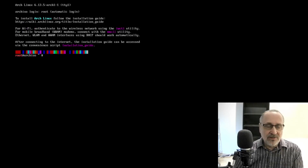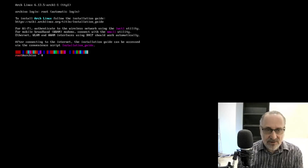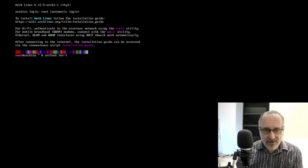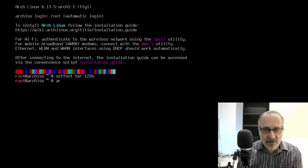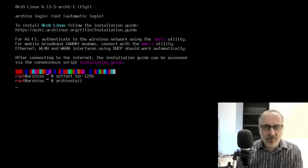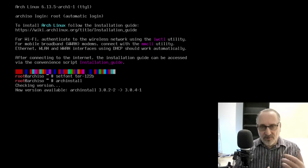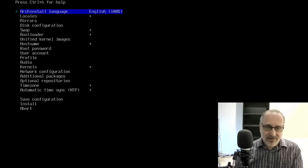We're logged on to the March 1st ISO. I'm just going to make the font larger with setfont ter-122b, and then I'm going to go right into Arch Install. I'm not going to go through a full installation — I'm just going to show you something that changed in the new ISO. But first I want to show you what the old one looked like.